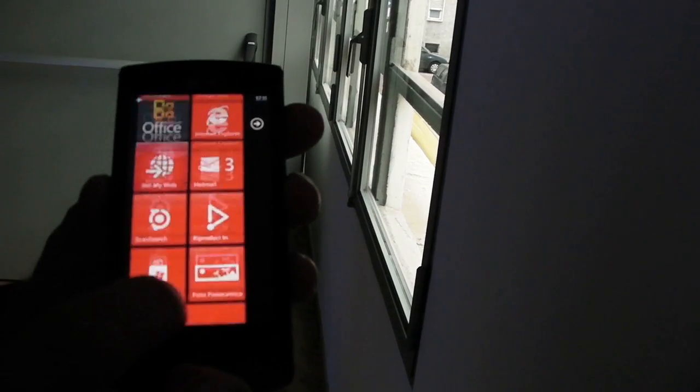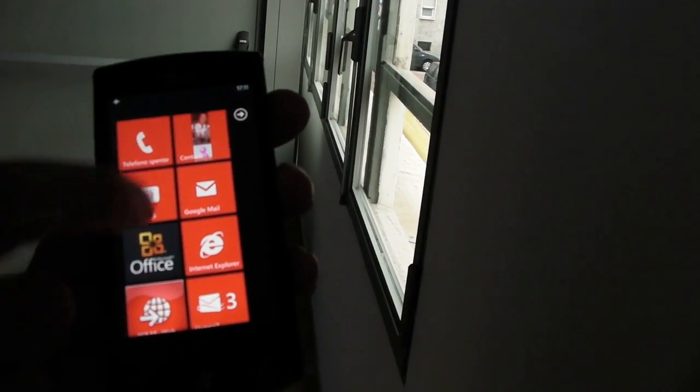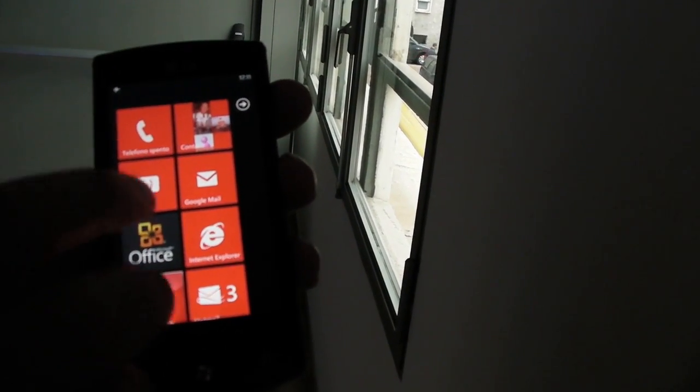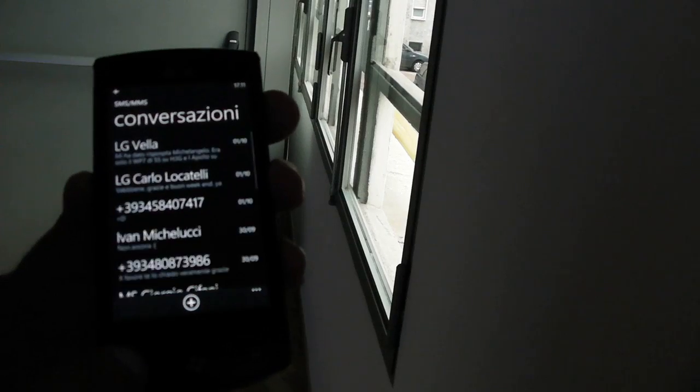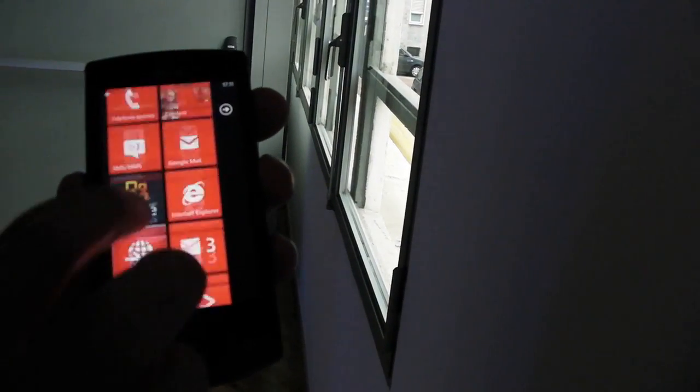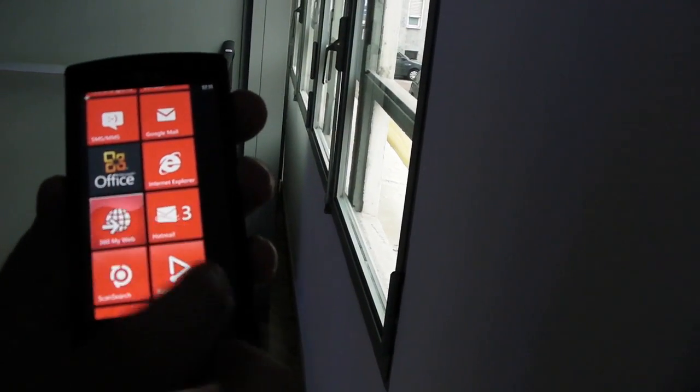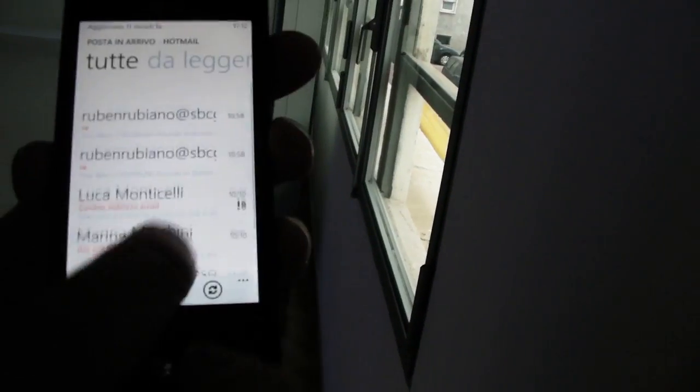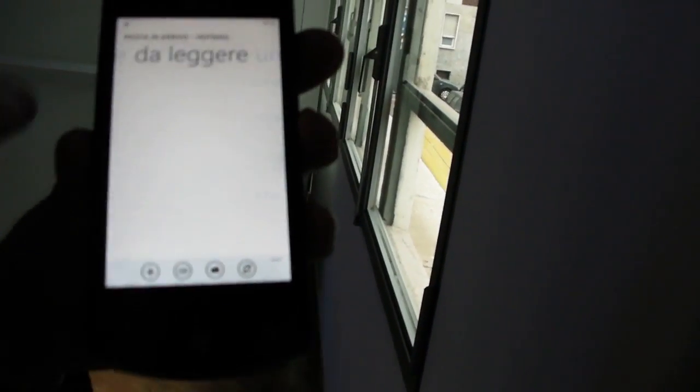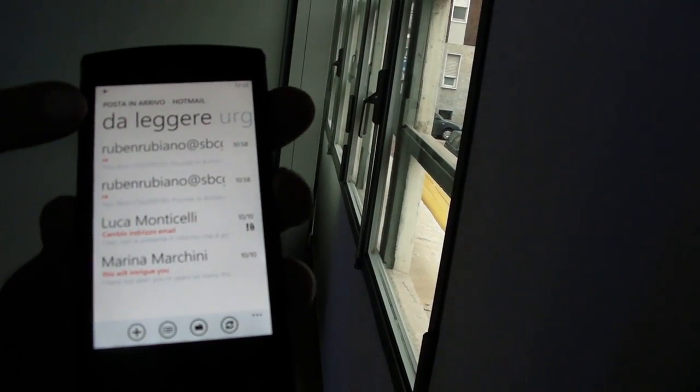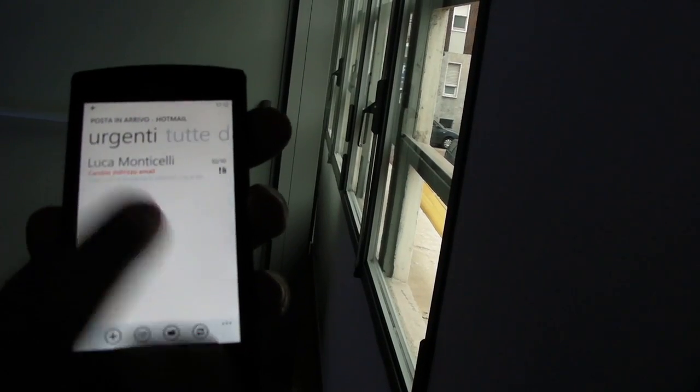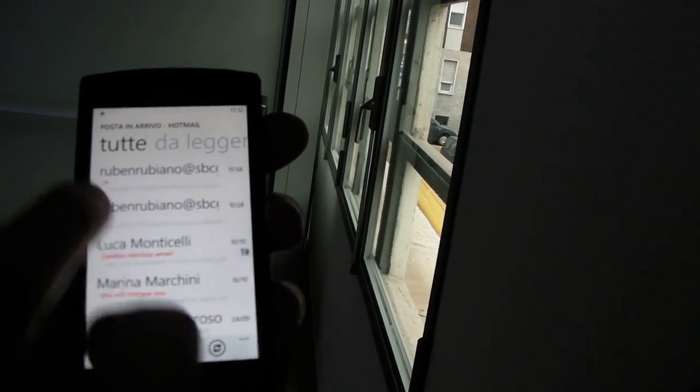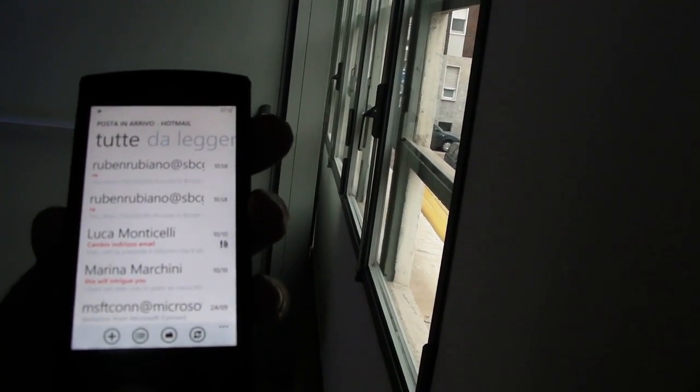And, last but not least, you can check your emails in a very friendly way where you can scroll up and down and also you can check which emails are unread, which are urgent, and all the emails.